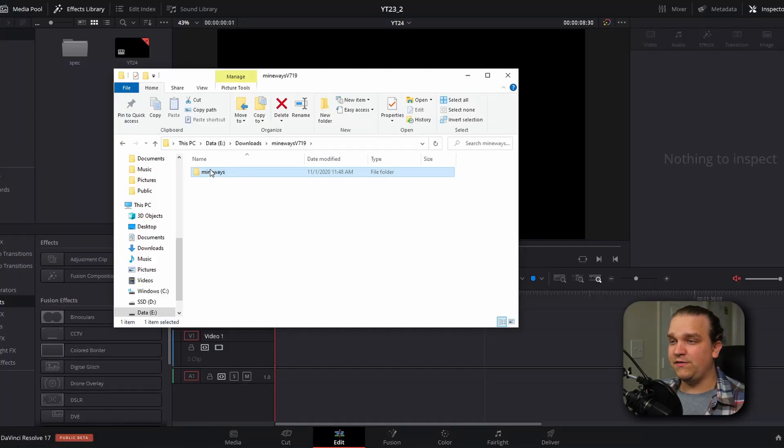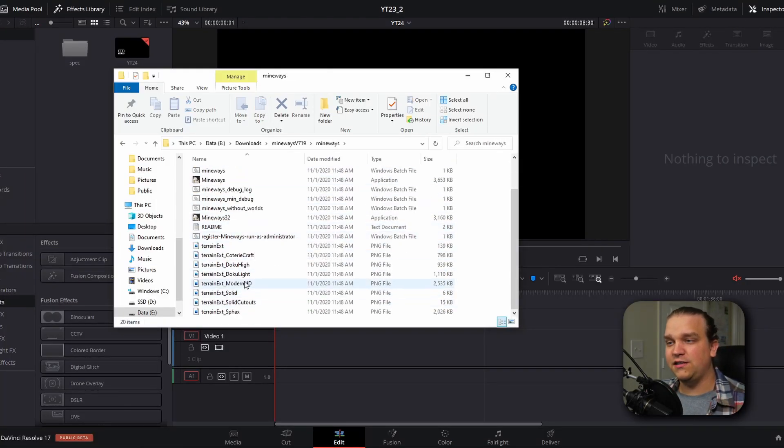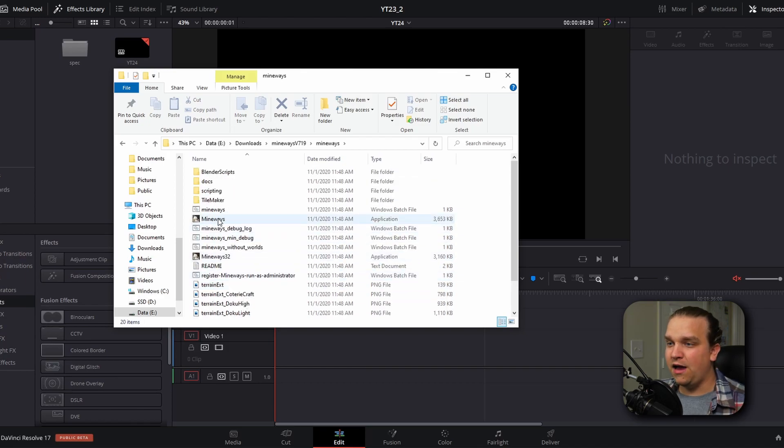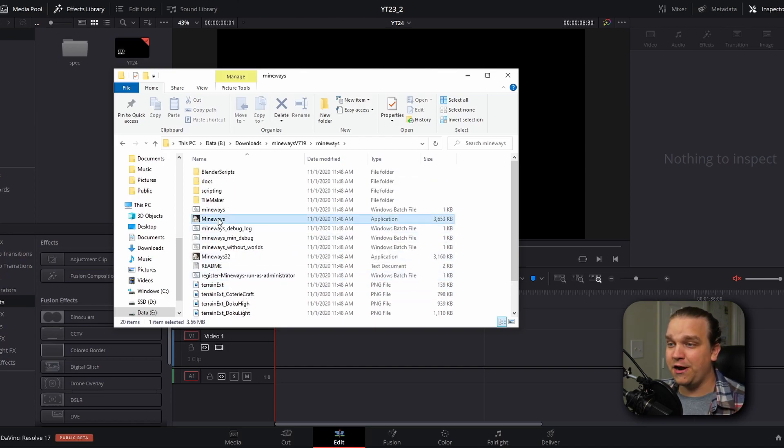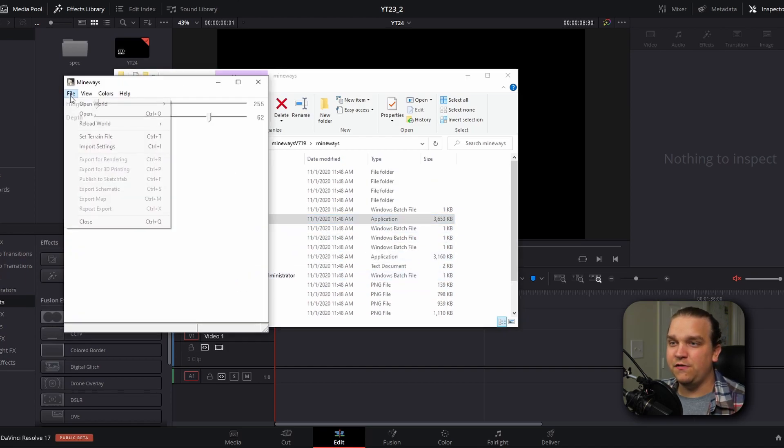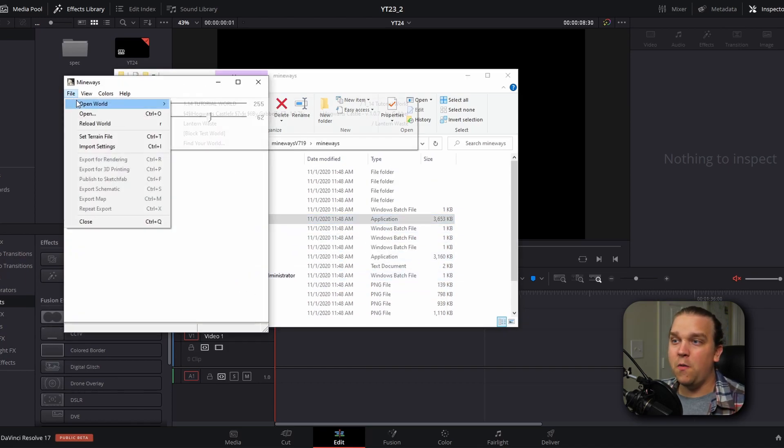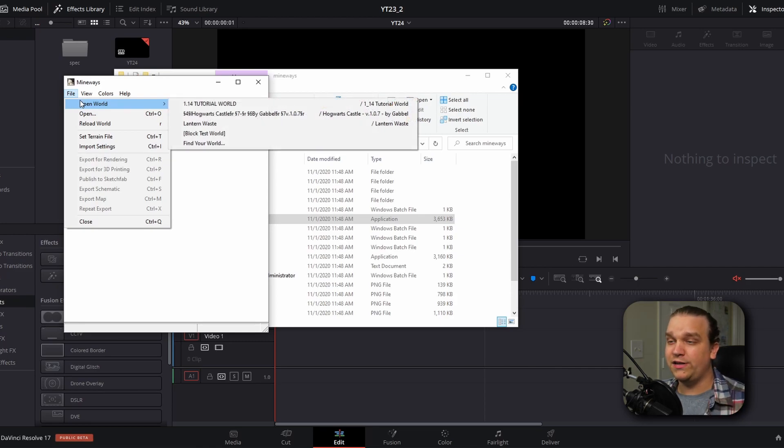When you download Mineways, you'll have this folder open it up and you see the entire contents of this program. You can double click Mineways to open that right up. Then you can move to File, Open World, and here you'll have a layout of the worlds saved locally on your computer.